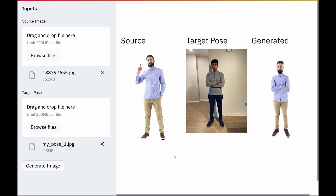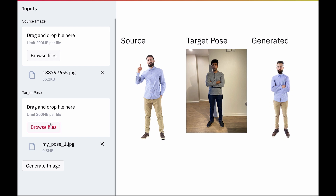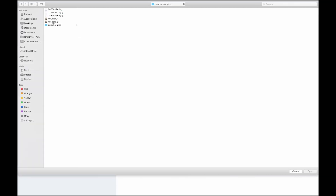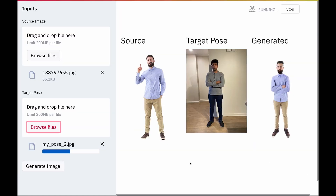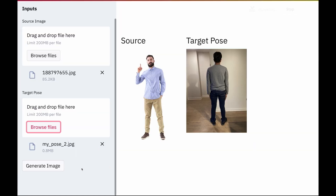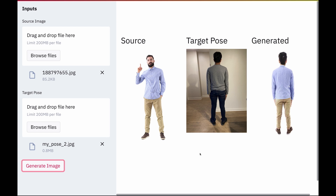I was also curious how this model is going to look while facing backward. So I took another picture of me facing backward and provided it as a target image. Again, Strike a Pose generated a new image of this model facing backward. This is an extremely challenging task because we need to hallucinate the entire back portion by just looking at the front side of the source image.